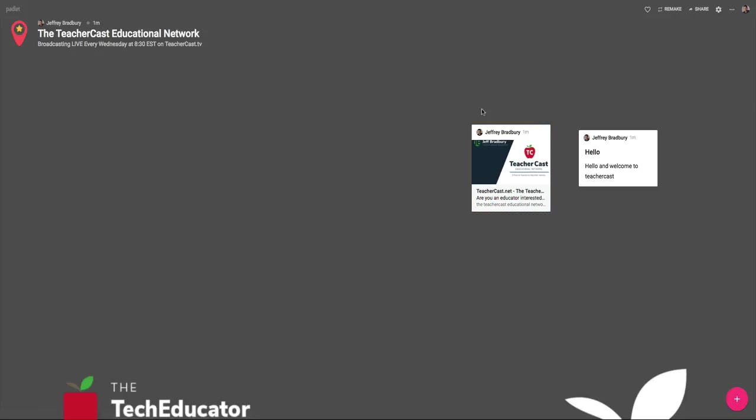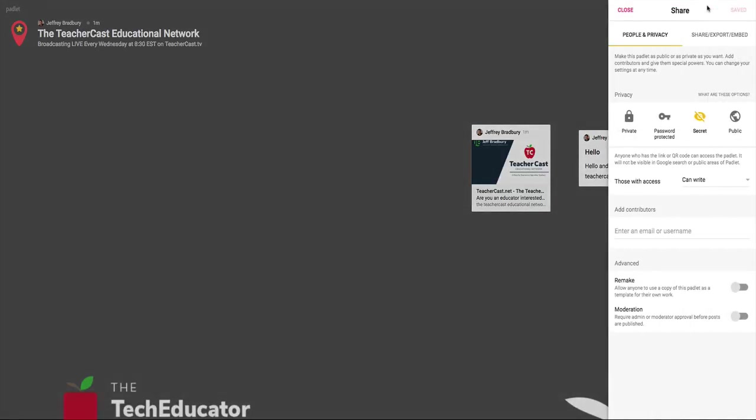The one thing that we want to do here is we want to put this into our new Google Sites. In order to do that, we're going to click up here on the Share button and we're going to check our privacy settings. There's a few different privacy settings for our Padlet. We can leave it private, which means only us can see it. We can make it password protected. And then we have the two options here that we're going to discuss, secret and public. Essentially, secret is anybody who's on the page or has the link can access this Padlet. What we want to do today is we want to keep it secret, meaning nobody can find it except for those on our website.